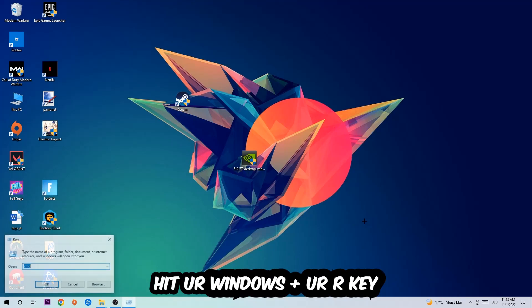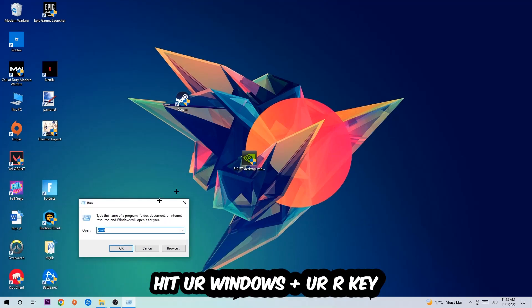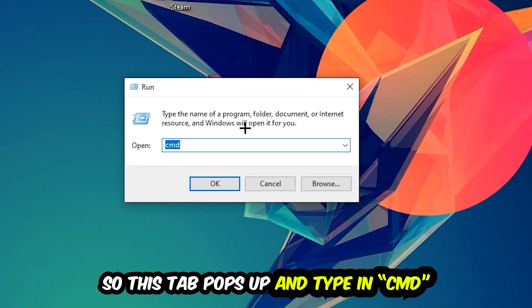hit your Windows and R key. This tab will pop up and I want you to type in CMD as I already did, and hit OK or Enter.